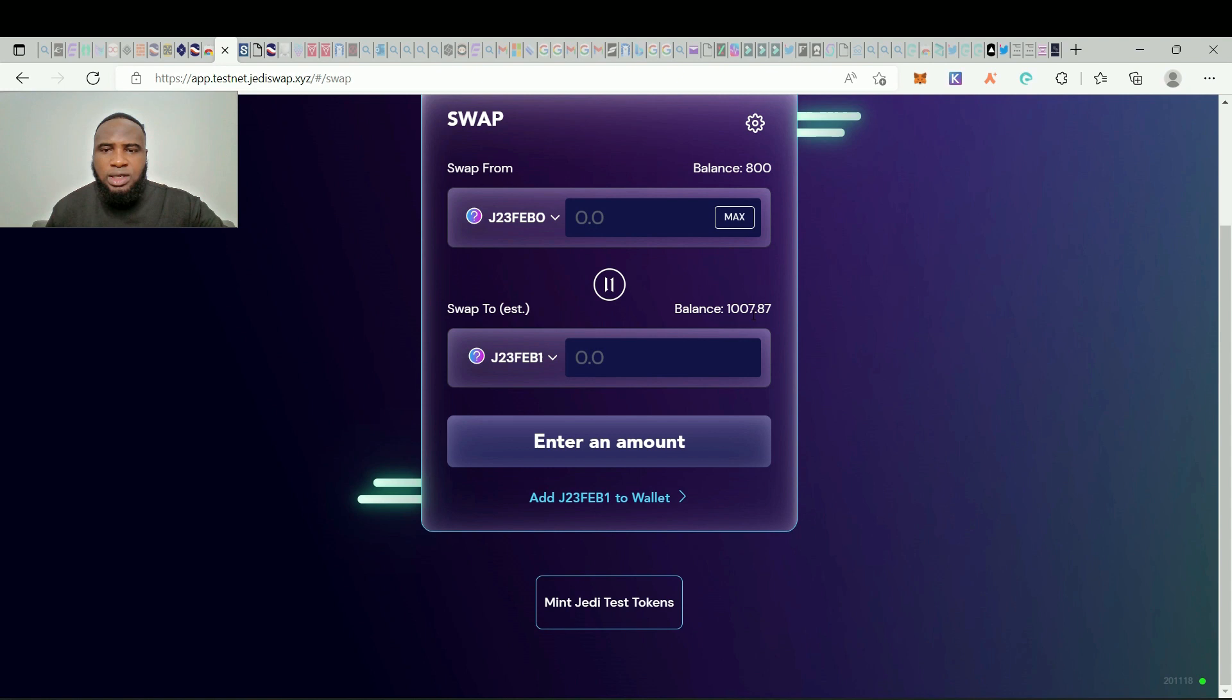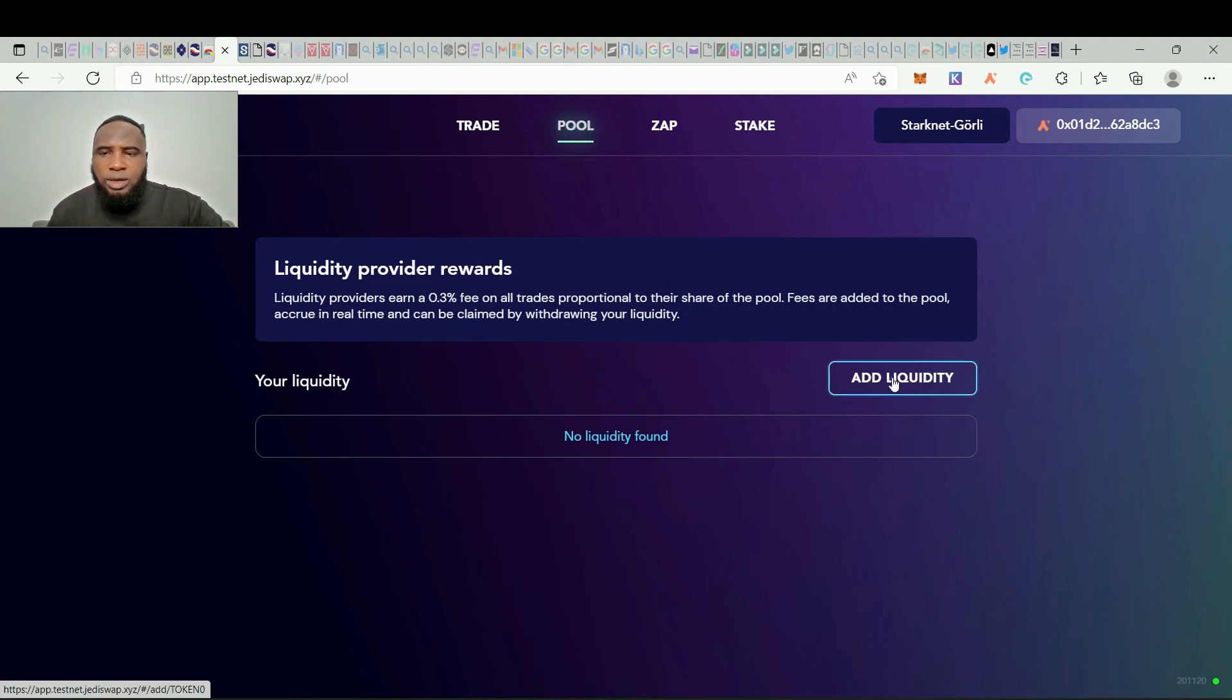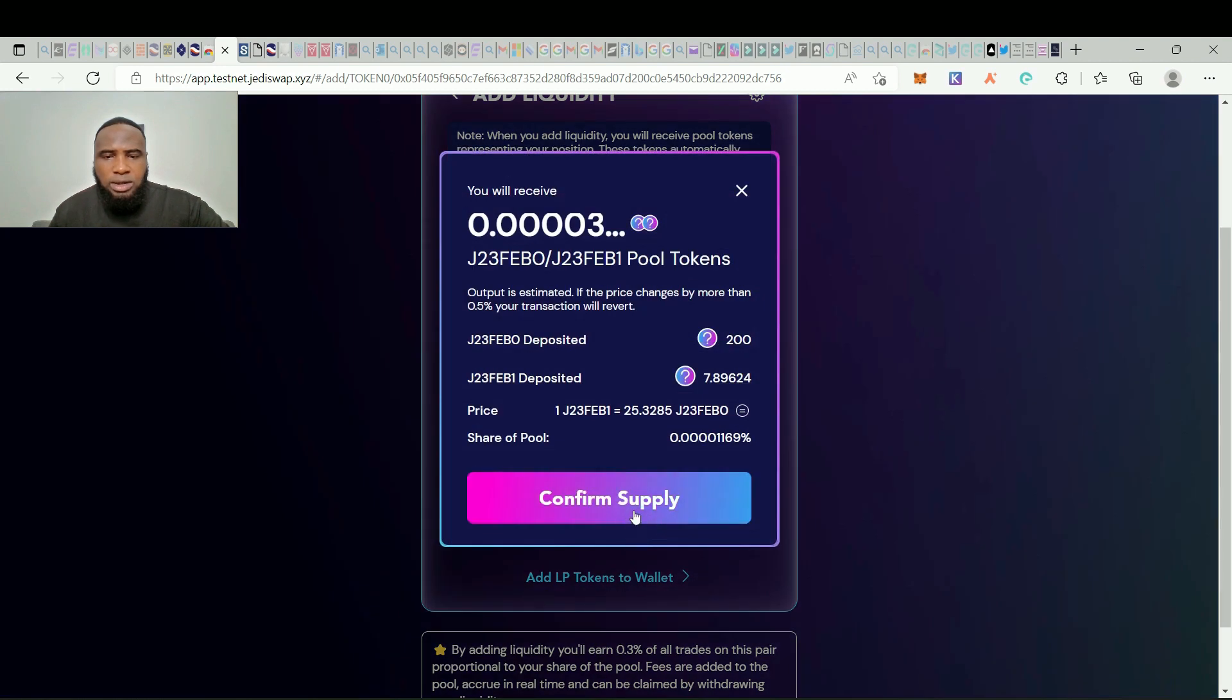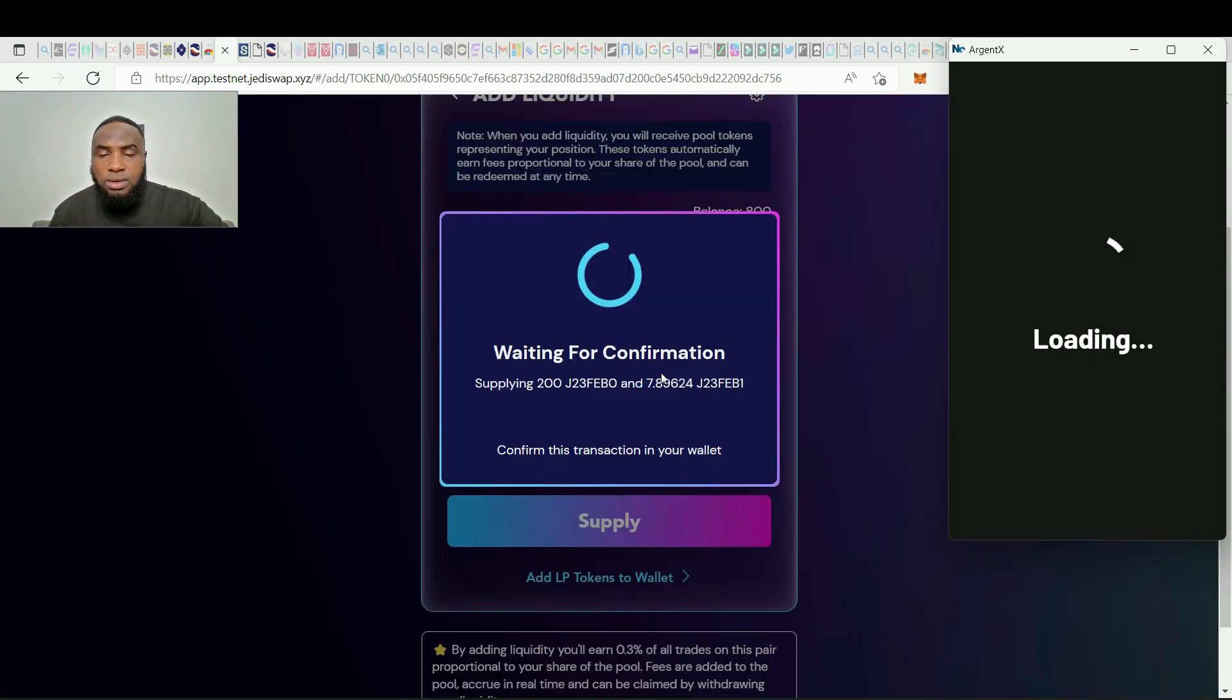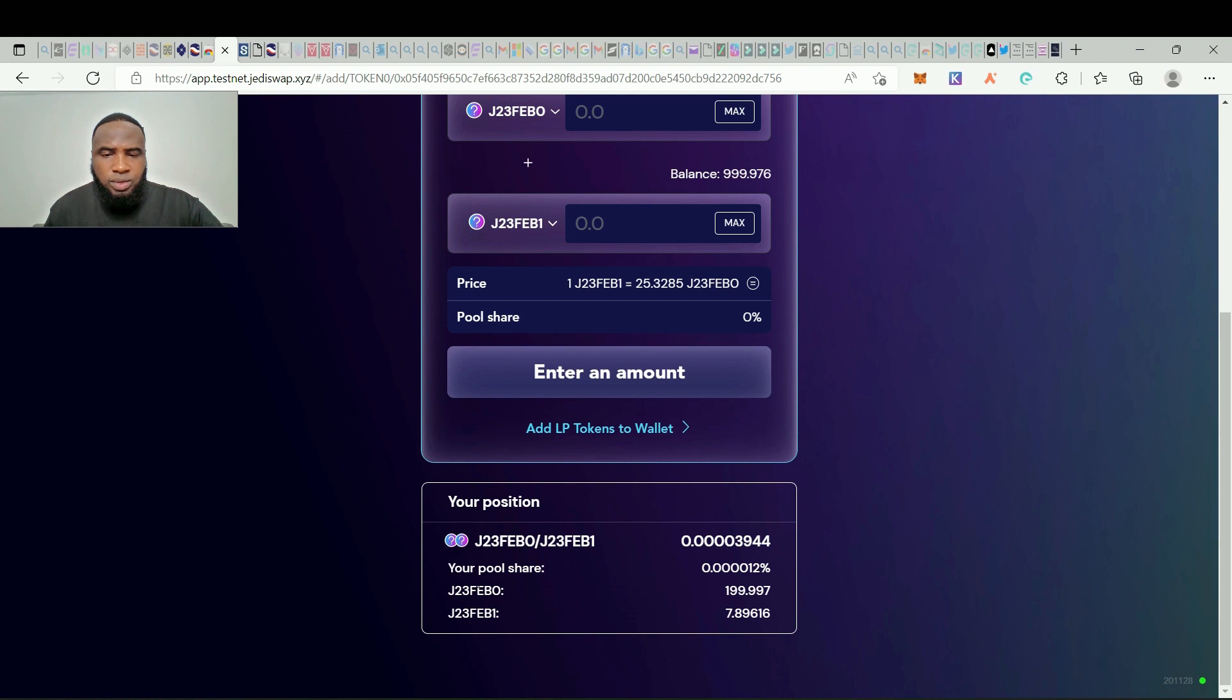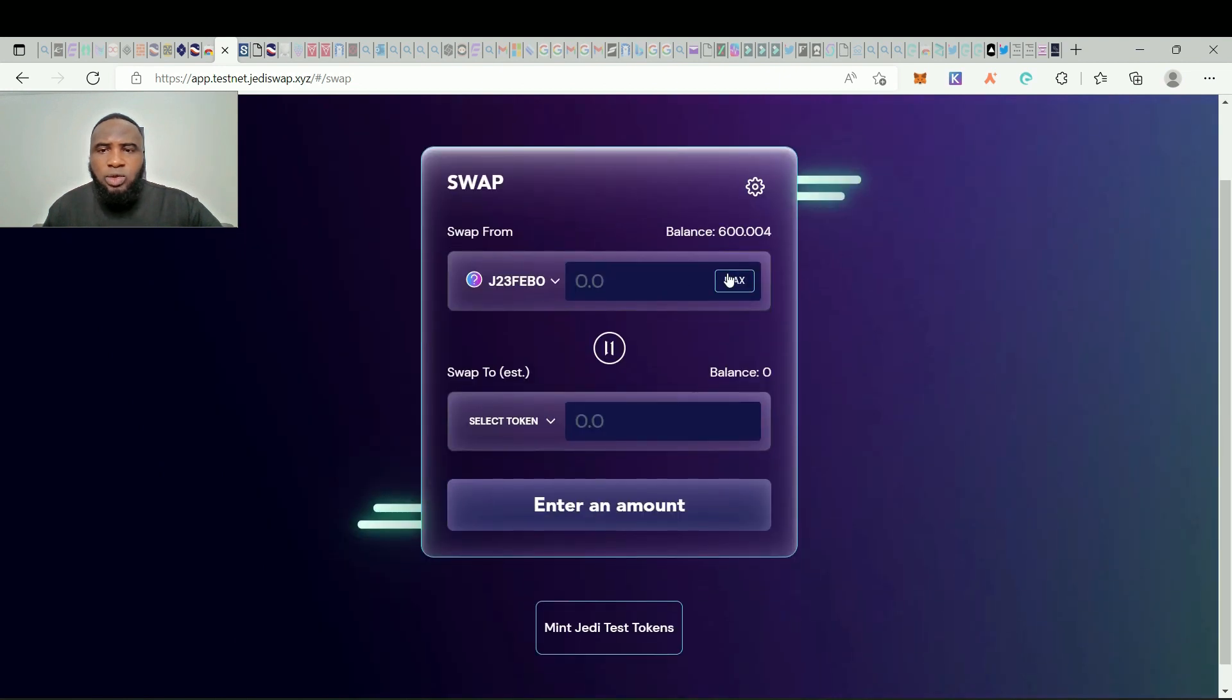Let's add some liquidity. We click on pool and add liquidity. Let's do FEB0 and FEB1. So add liquidity, let's say 200 also and click on supply. Confirm supply, confirm supply and sign in your Argent wallet. So transaction is successful. Okay, so now we have successfully added liquidity. These are positions, you can see everything right here. So this is how you do it. Now you can do the same thing for all of these tokens.